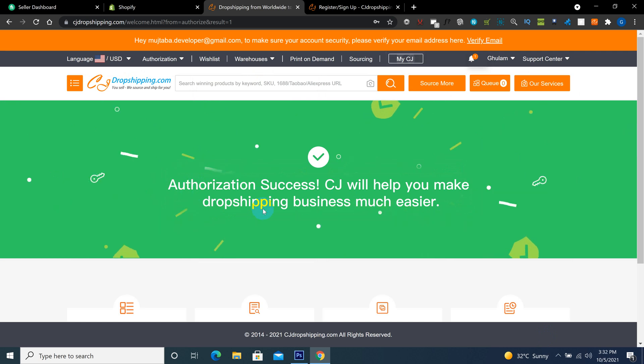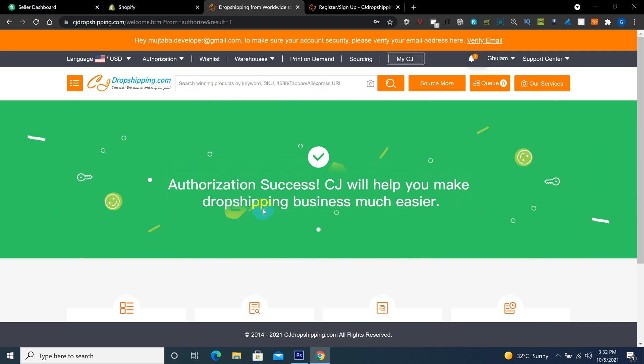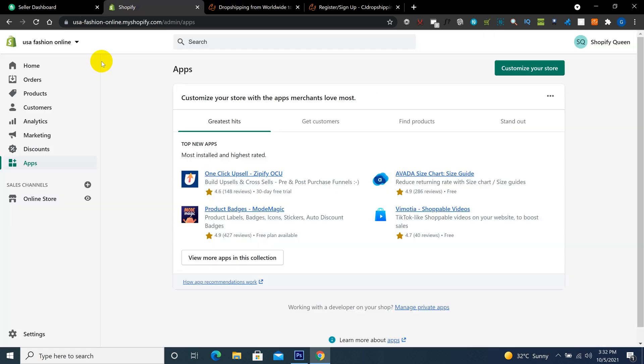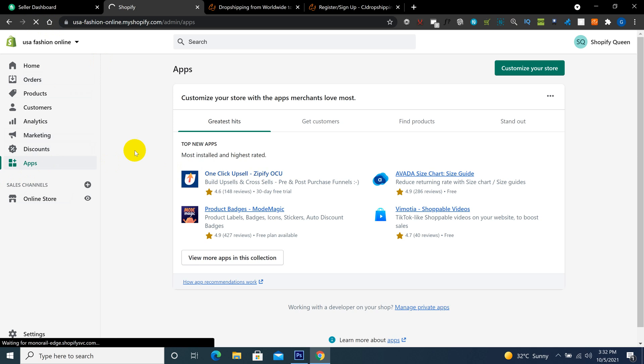In the next video I will tell you how you can import the product from CJ to Shopify. Refresh on apps, then you see CJ installation is completed.